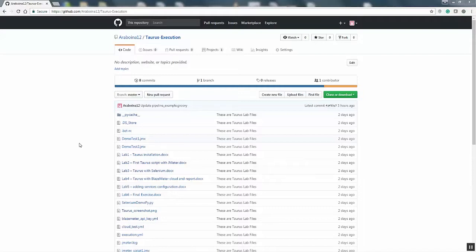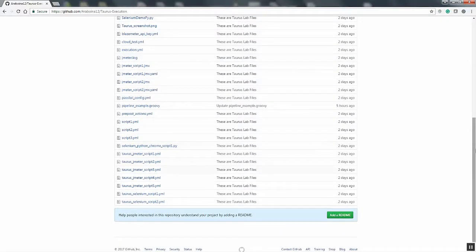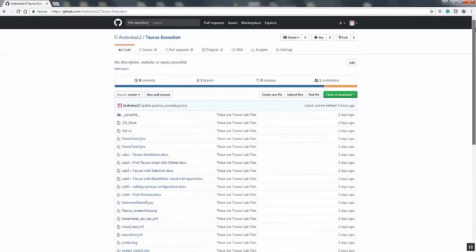I have already moved my Taurus scripts into GitHub. You can see those Taurus scripts in YAML format and the JMeter script — all these files are here in GitHub. Now to integrate GitHub with Jenkins we need to install the GitHub plugin for Jenkins. Once you have installed the GitHub plugin for Jenkins, we can configure Jenkins to work with GitHub. I'm going to show you how to configure the Jenkins plugin for Jenkins.